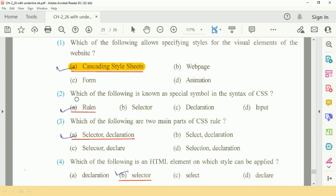Question number two: which of the following is known as a special symbol in the syntax of CSS? Answer is A, rules.